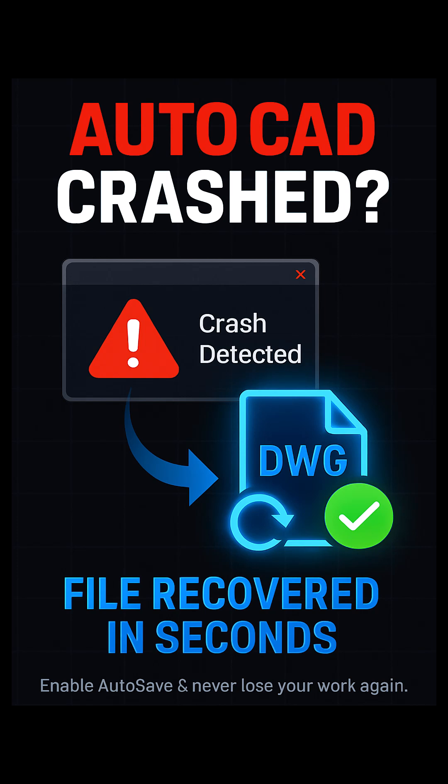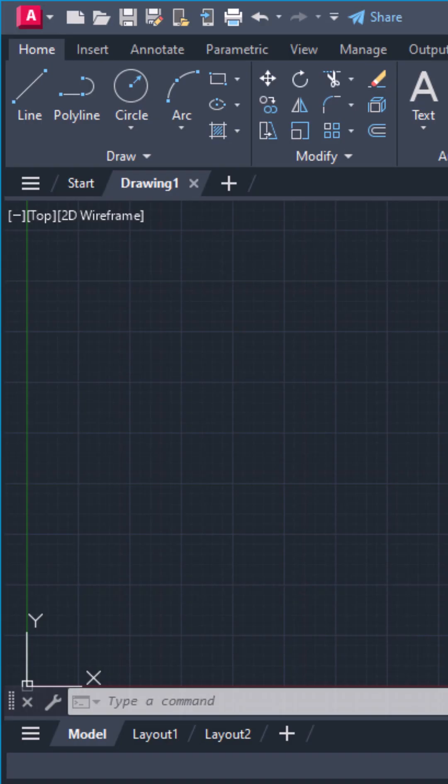Ever lost your AutoCAD file after a crash? Don't worry, here's how to set autosave and recover your work in seconds.